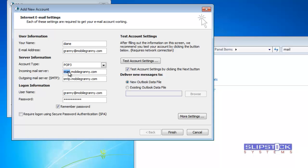I also need to change the server name. I can choose whether to use an existing data file or a new one. I want to use an existing data file.